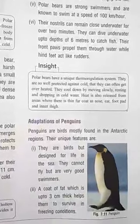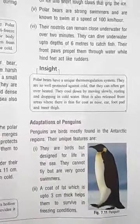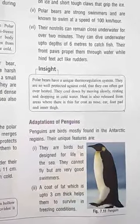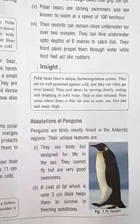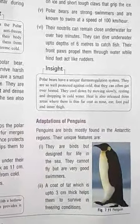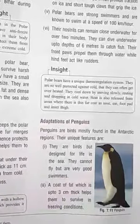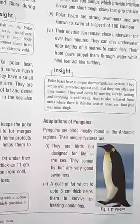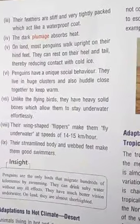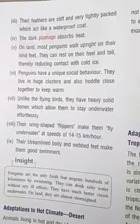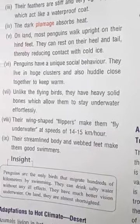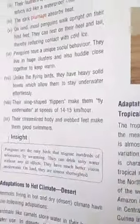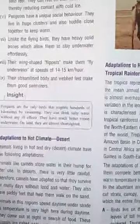Penguins are birds mostly found in the Arctic region with unique features. They are birds designed for life in the sea — they cannot fly but are very good swimmers. A coat of fat up to 3 centimeters thick helps them survive in the sea. Their feathers are stiff and tightly packed, acting like a waterproof coat. Dark color absorbs heat energy, providing good adaptation to cooler climates.